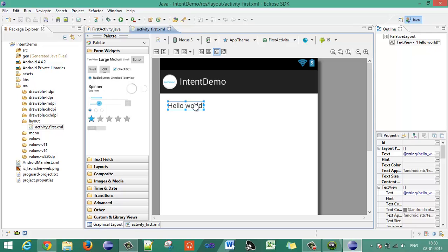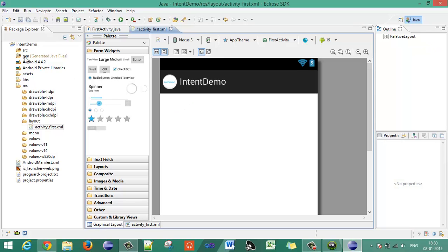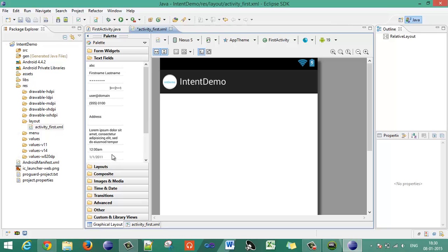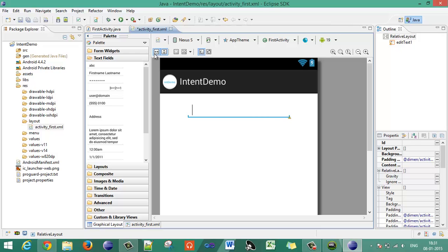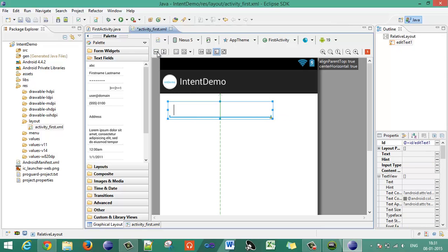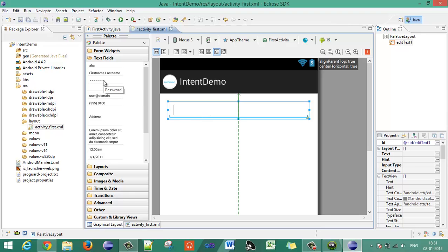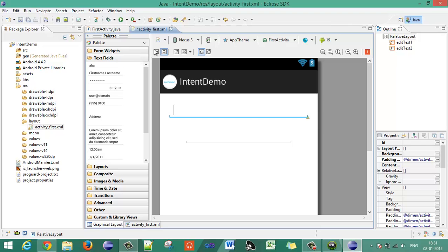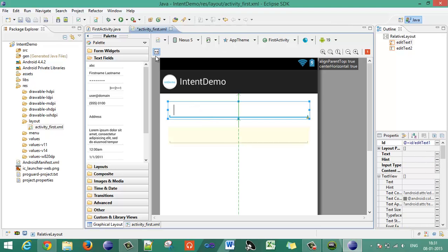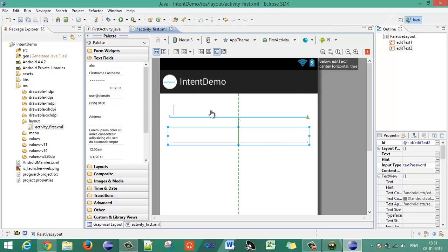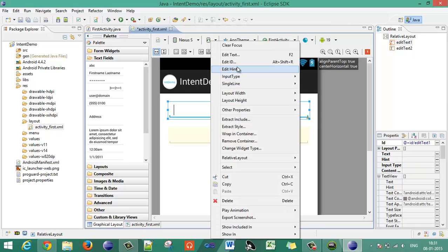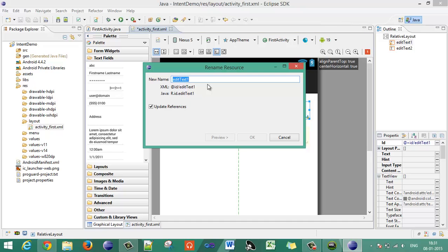Now remove the 'Hello World' from the layout. Design the layout using the form widget — choose a plain text field and put it on the screen. We will take the username and password from the user and provide one button. On click, the username and password will be validated and the username will be passed to the second activity and displayed there.